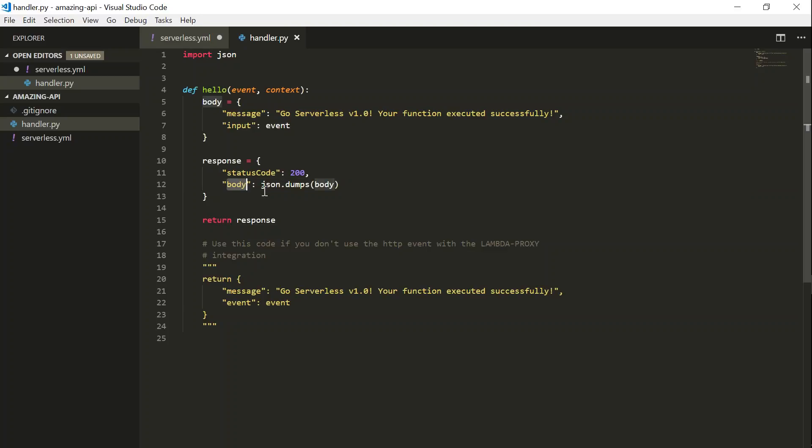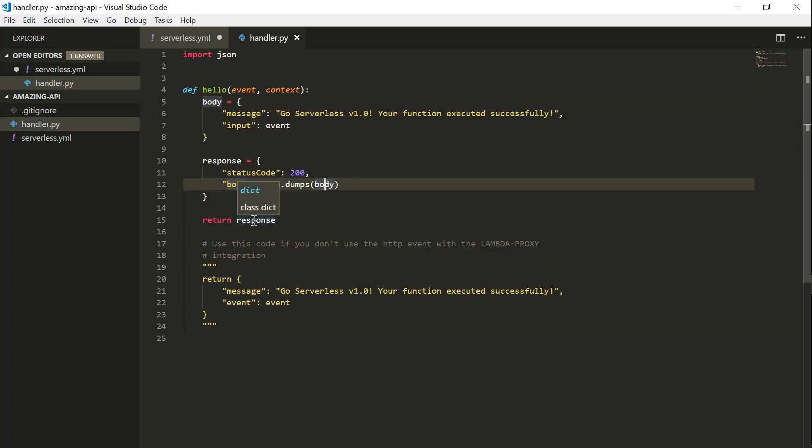And finally, there is a body. And we need to give it as a string. And that is why we are using the JSON.dumps parameter to convert the body parameter into a string. And we are returning the response. So that is how you create a function. And then if you want to modify it, let us go ahead and modify this text.